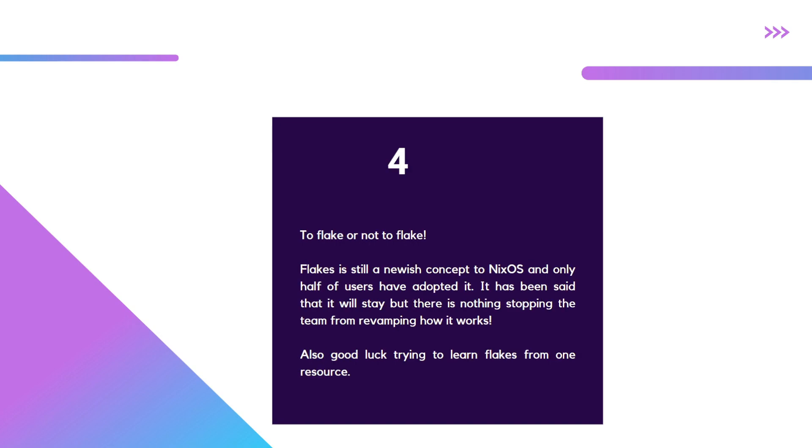Number four, to flake or not to flake. So it's all the rage - home manager, flakes, and all this stuff is all the rage with NixOS. But the problem is not everyone uses it. It's been estimated that half of the NixOS user base uses flakes.